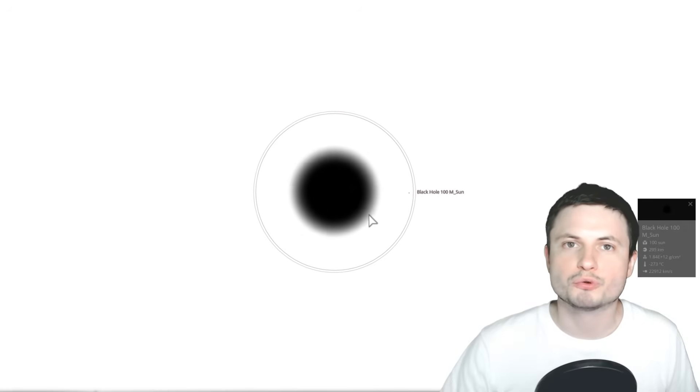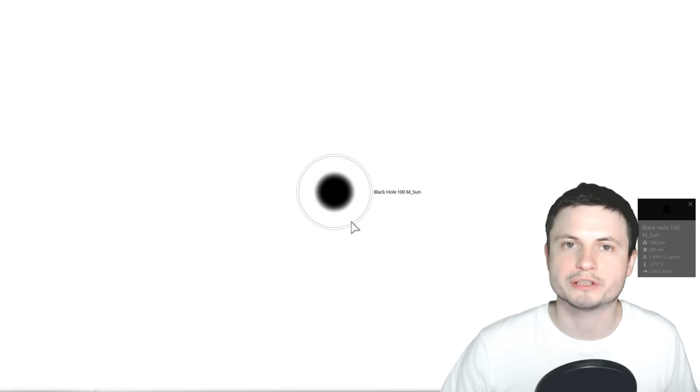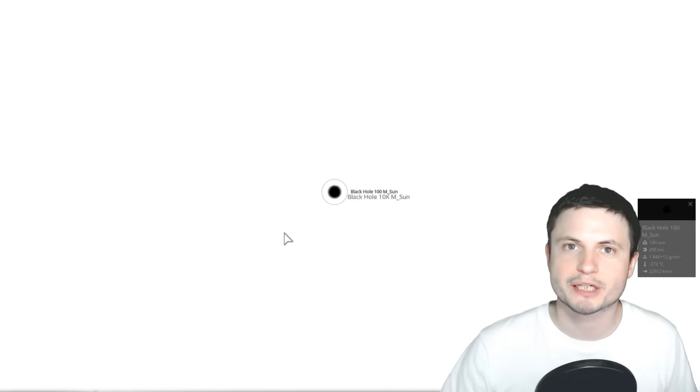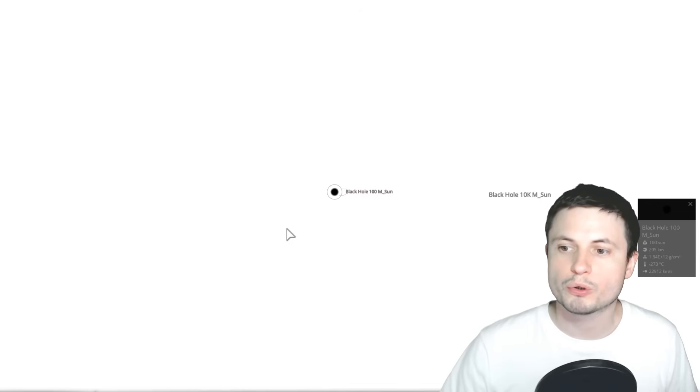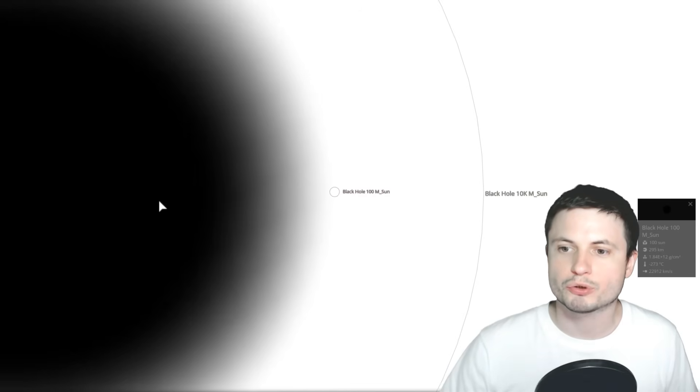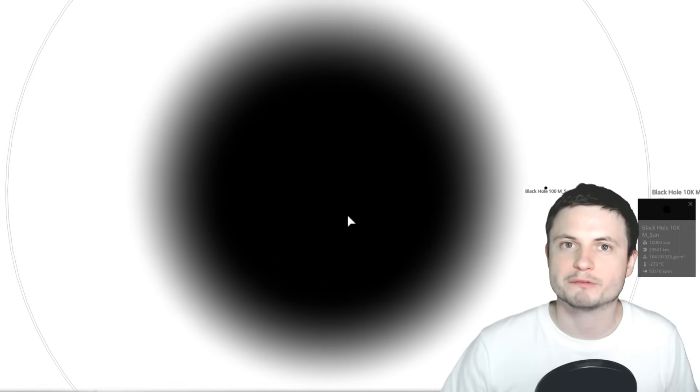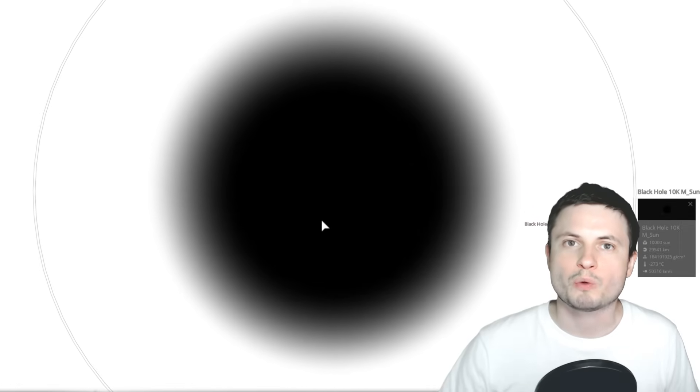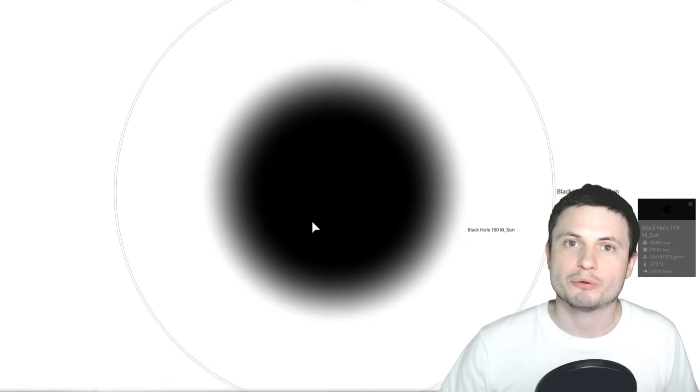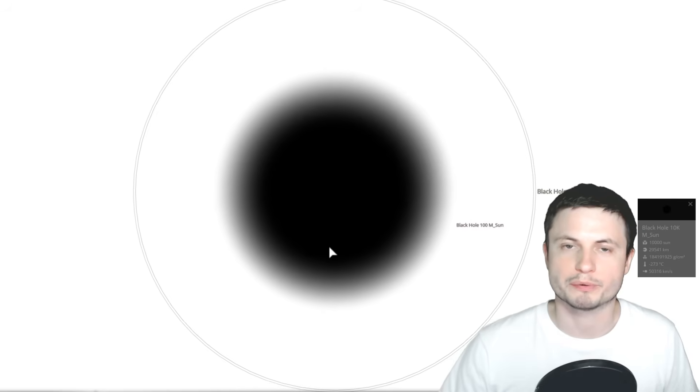So when it comes to black holes, specifically stellar-sized black holes or even supermassive black holes, we understand how they work for the most part.